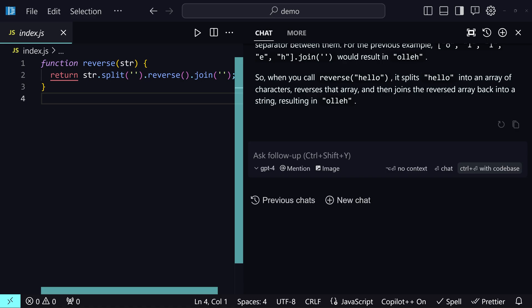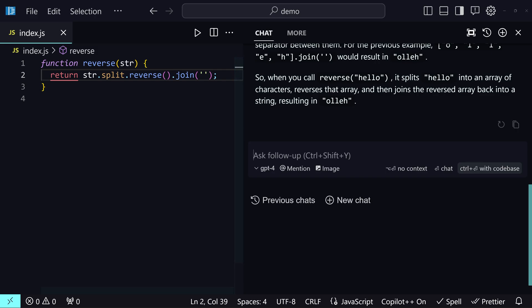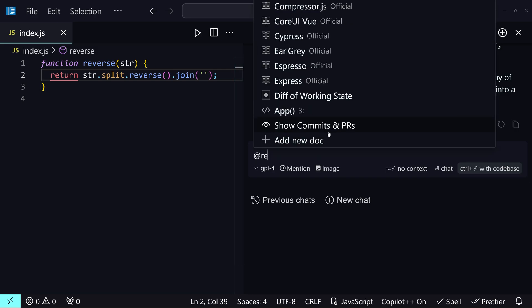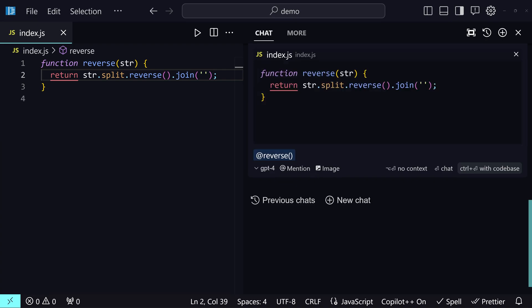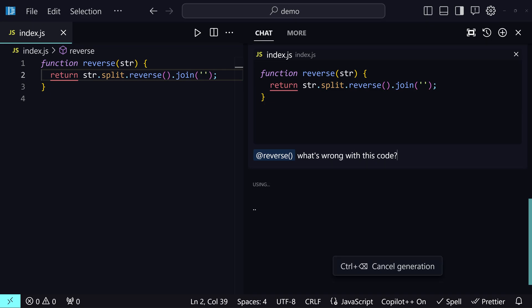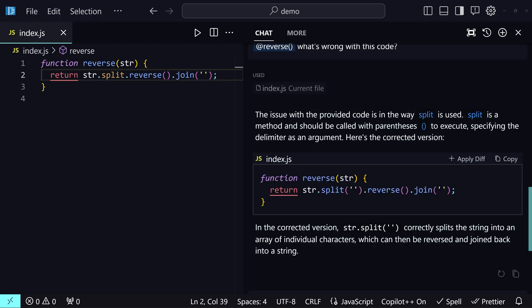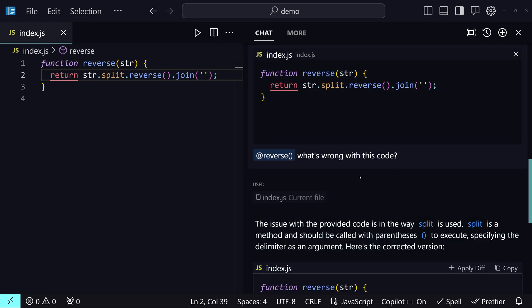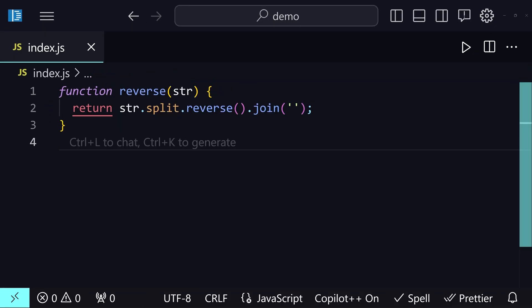You can also ask if there are errors. Let me remove the function call, save the file, re-mention the reverse function again, select it, and ask 'what's wrong with this code?' It says: the issue with the provided code is the way split is used — split is a method, you should provide parentheses. That's the most amazing tool I have ever used, and from now on I'm going to be using Cursor a lot. That was a quick video about Cursor, I hope you enjoyed.